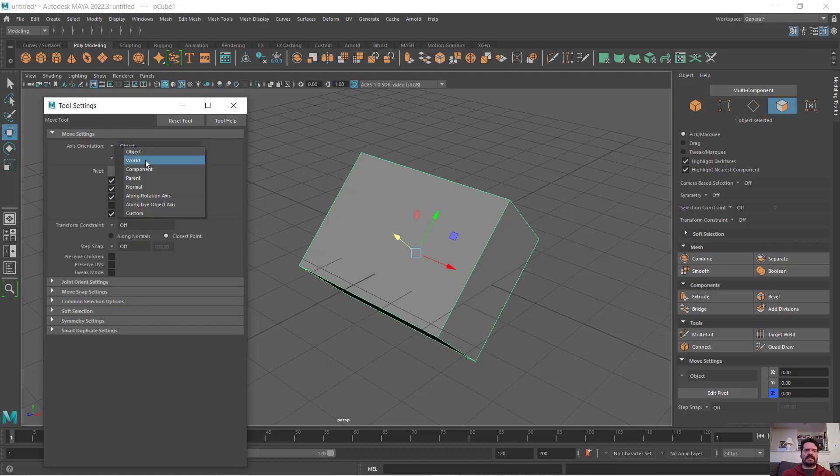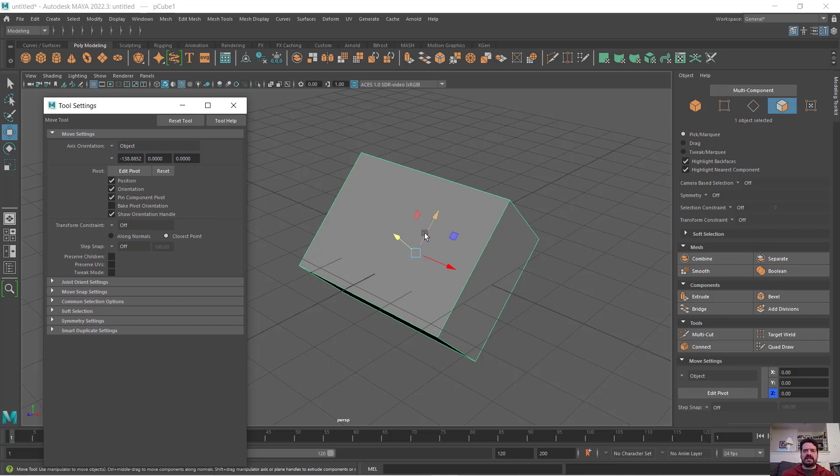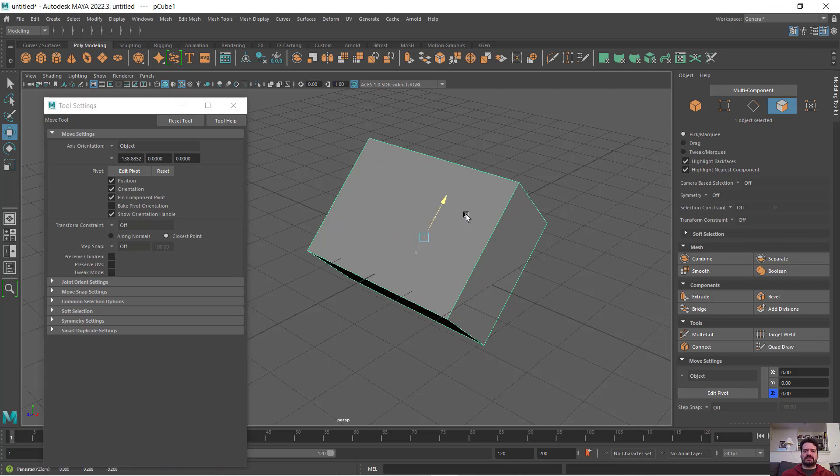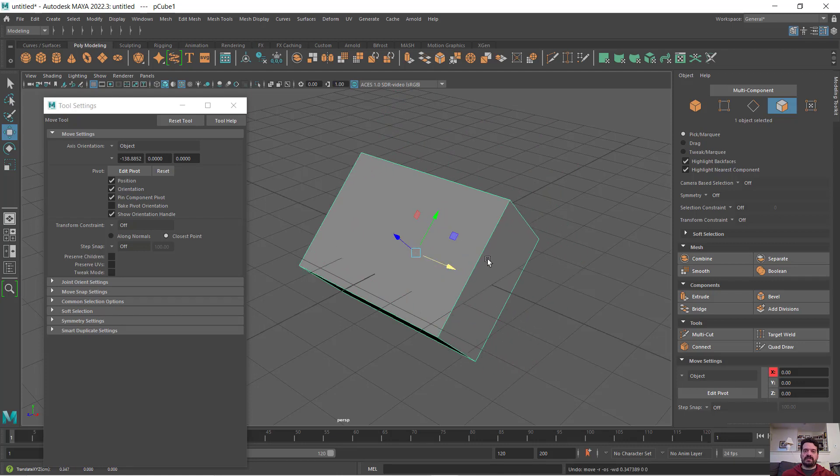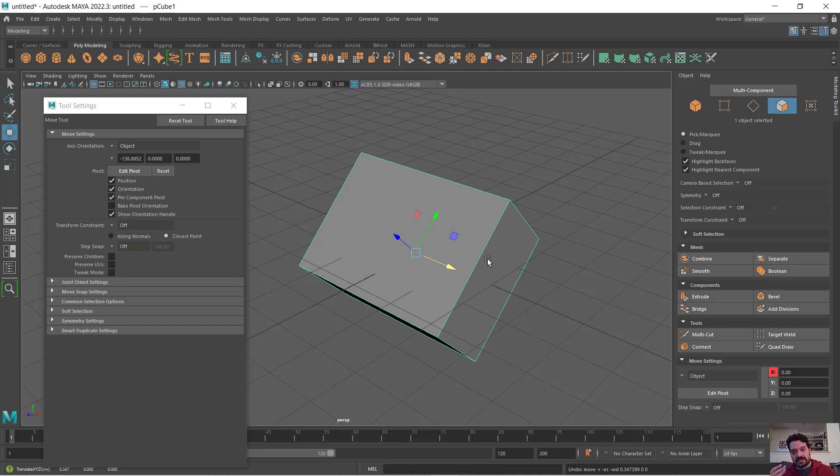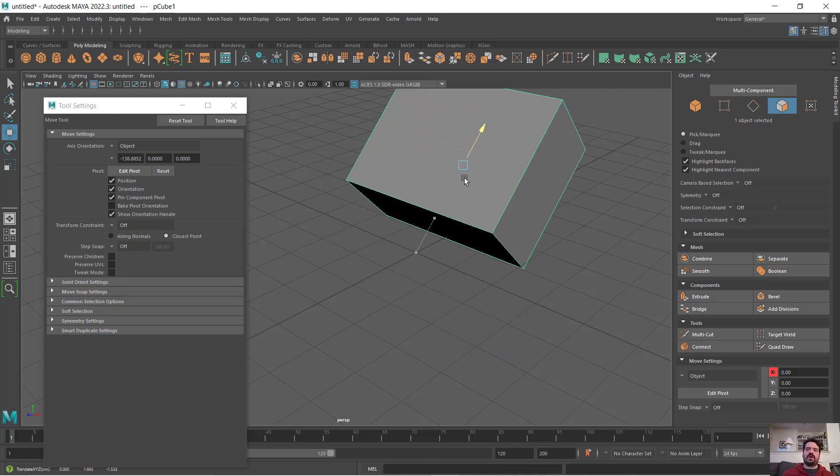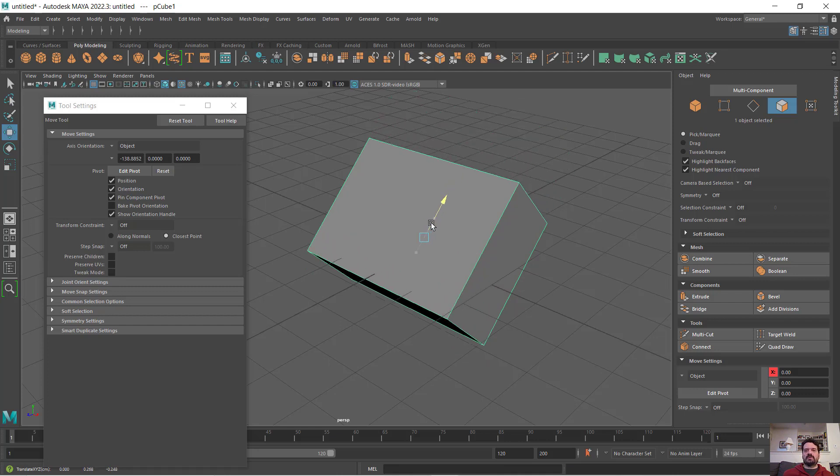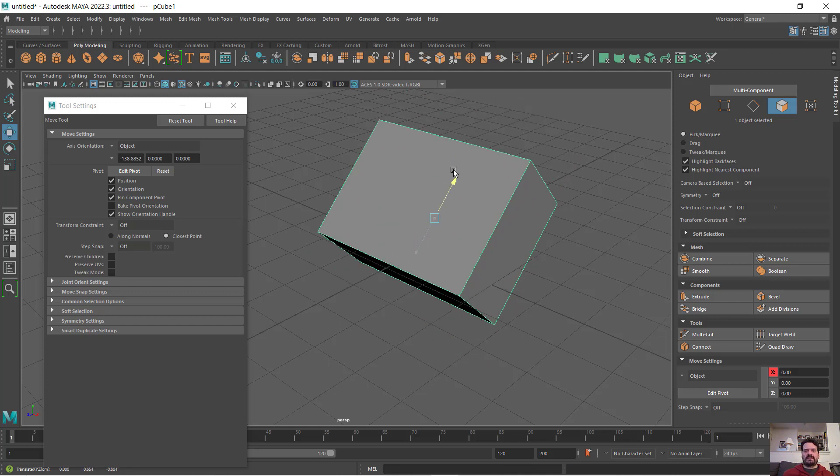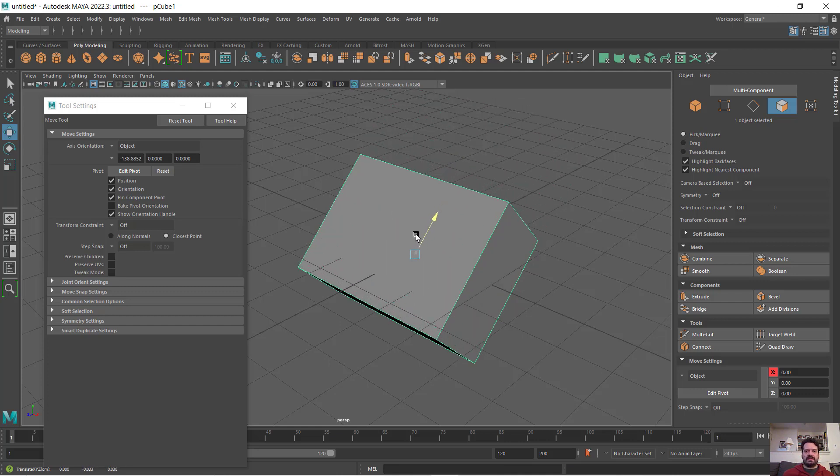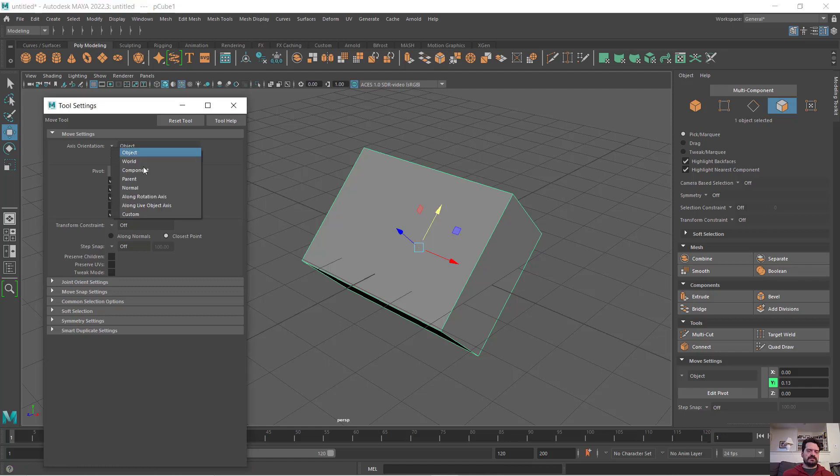If axis orientation is set to object, these XYZ directions all align with the object's orientation itself. When the object is rotated, those axes rotate with it. I can move this box along its own Y or up coordinate rather than in a universal coordinate.